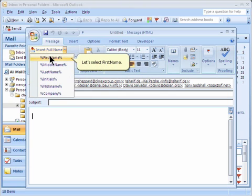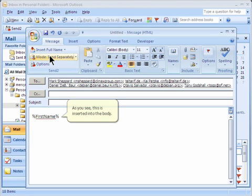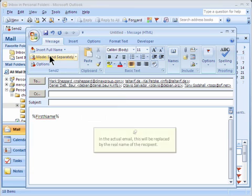Let's select first name. As you see, this is inserted into the body. In the actual email, this will be replaced by the real name of the recipient.